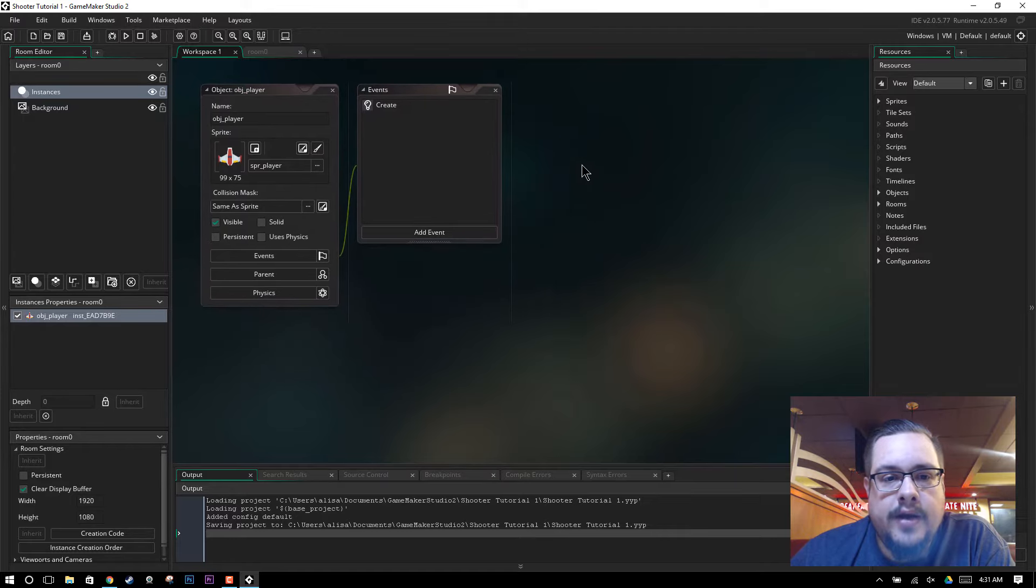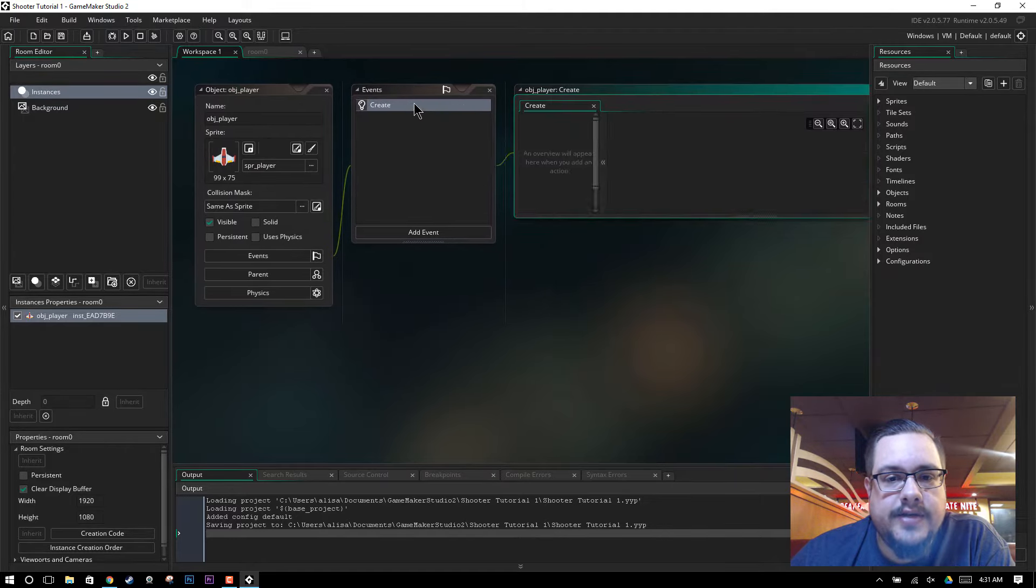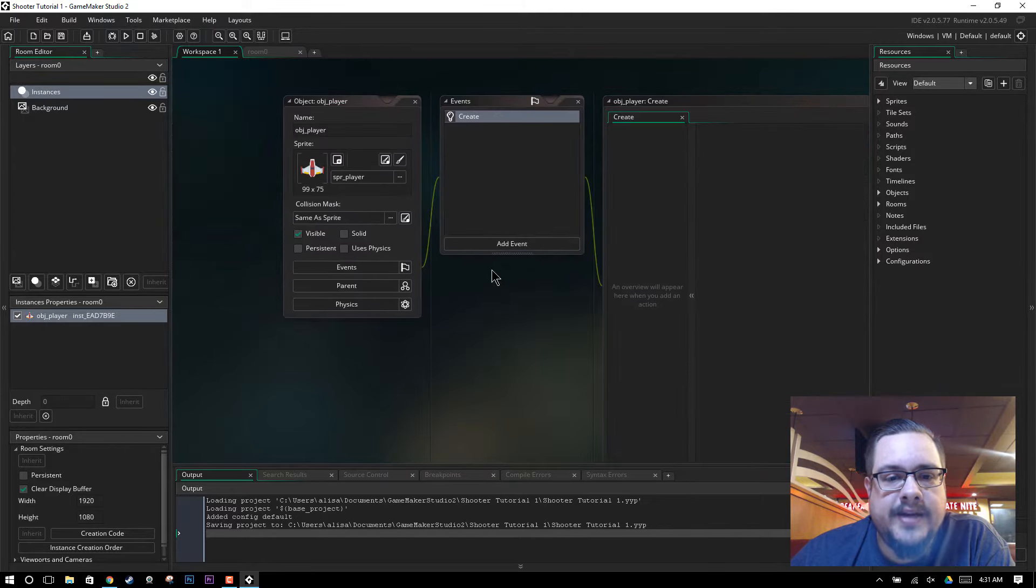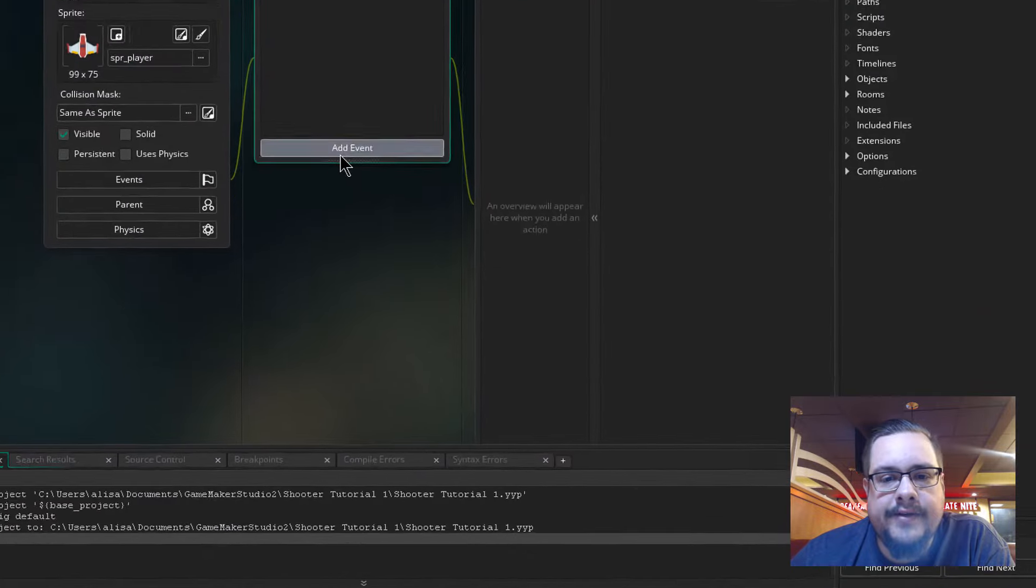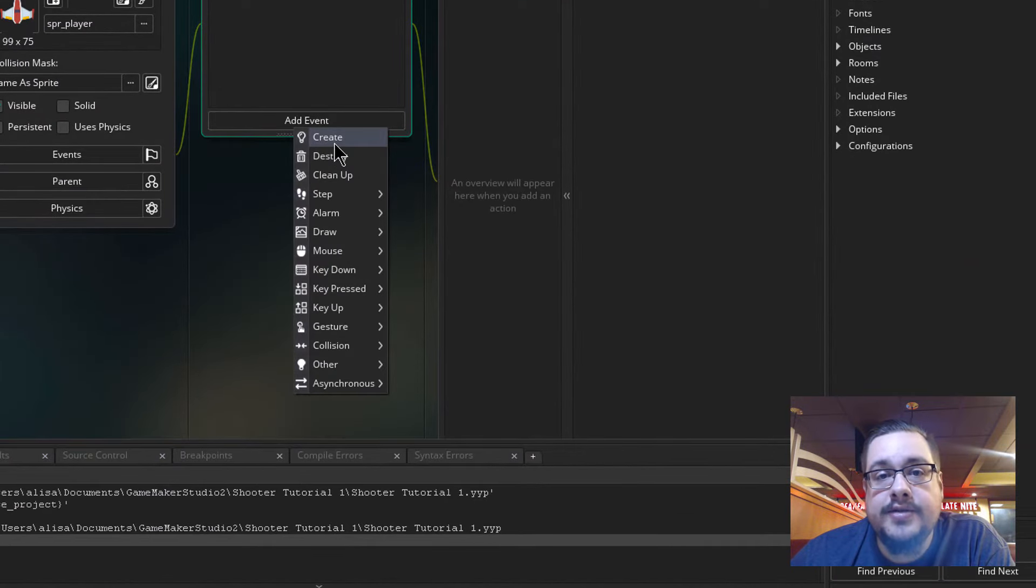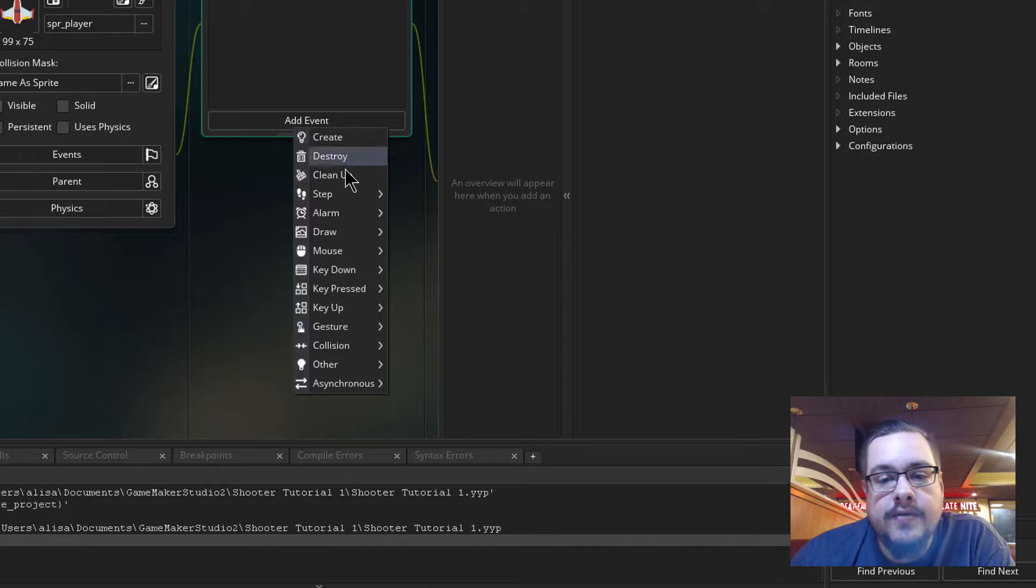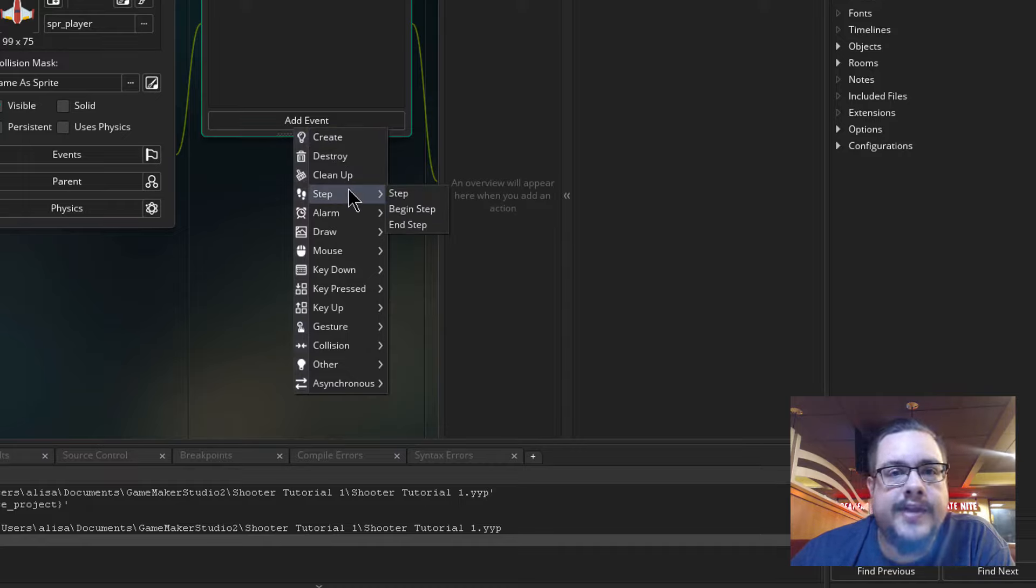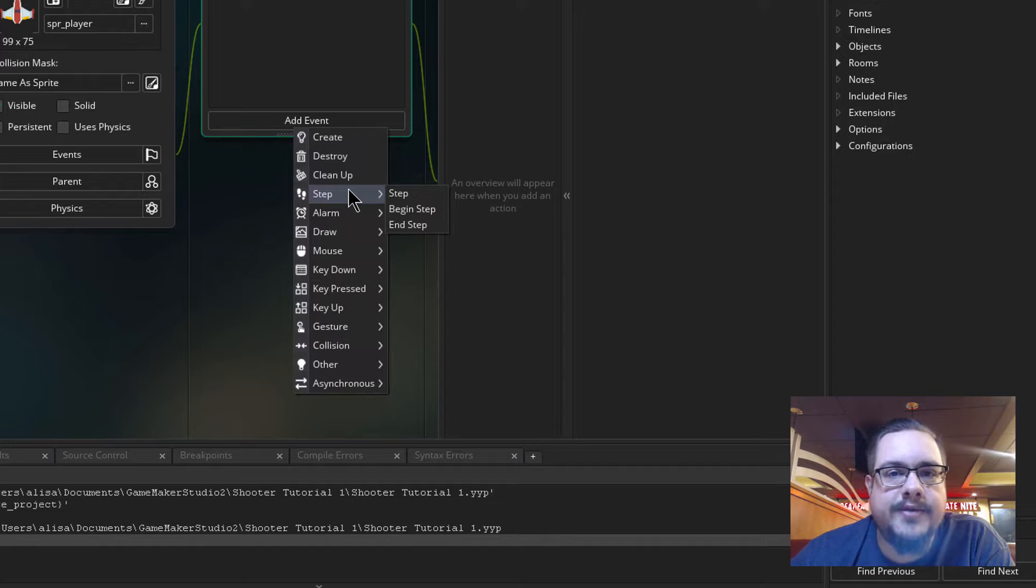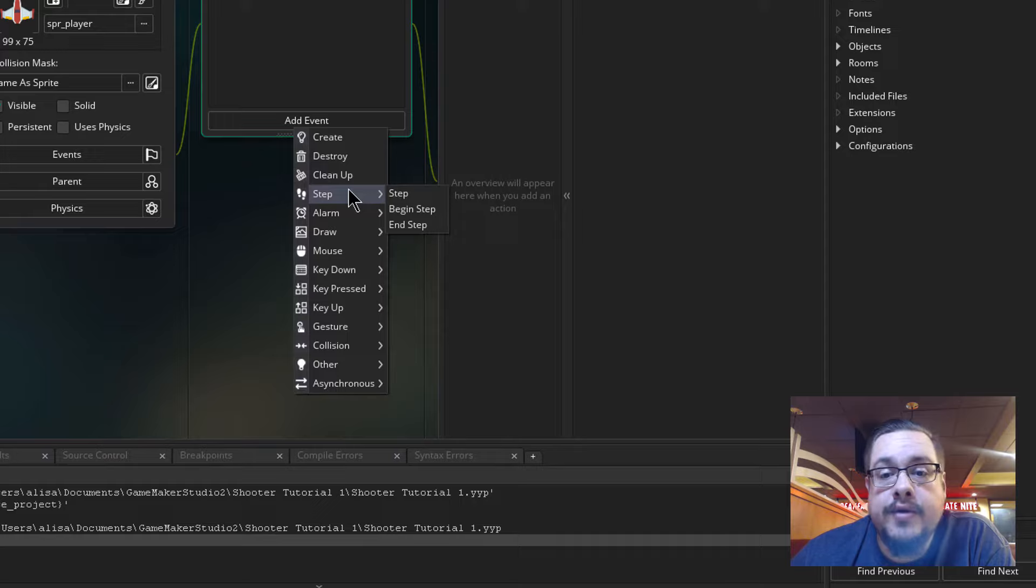And we have a create event. So what this basically means is when you add an event, you can choose create, which is as soon as the object is created in the room, it happens once. We have step, which is the alternative to that, where it happens every step of the game. So if our game has 60 frames a second, every second it's going to check and redo whatever actions are in here.